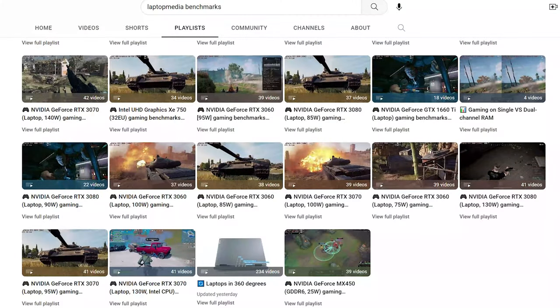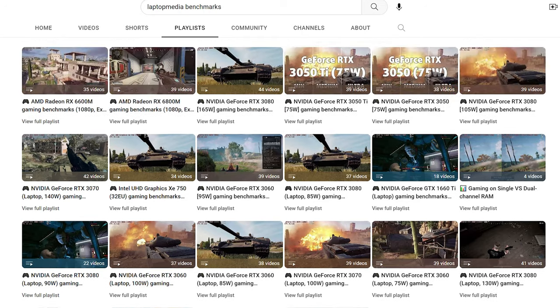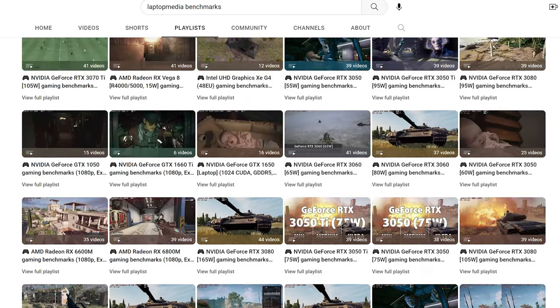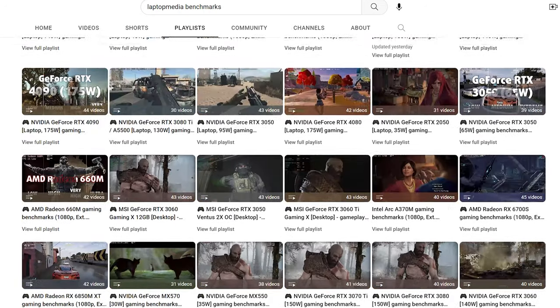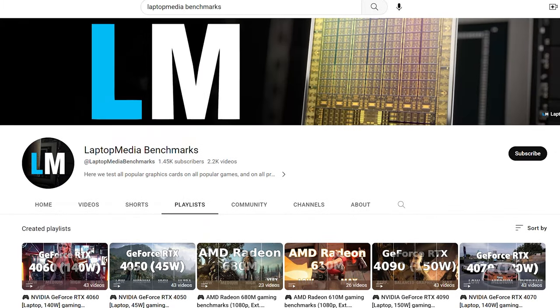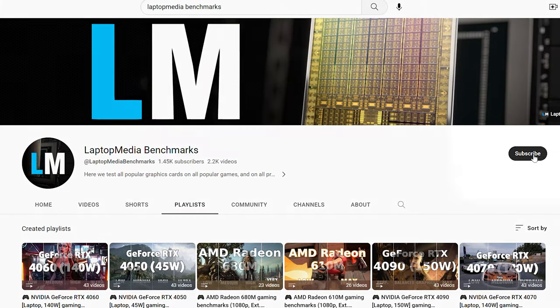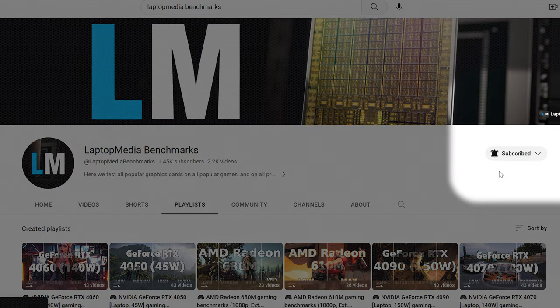If you want to check out more gameplay videos of the Vector's RTX 4060 or 4070, our Laptop Media Benchmarks channel will be right up your alley, as we've got most of the popular GPUs covered.